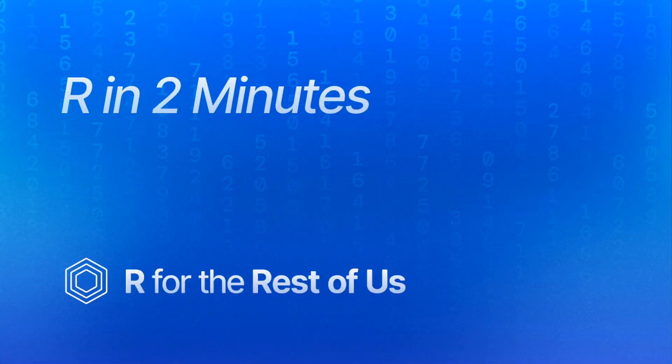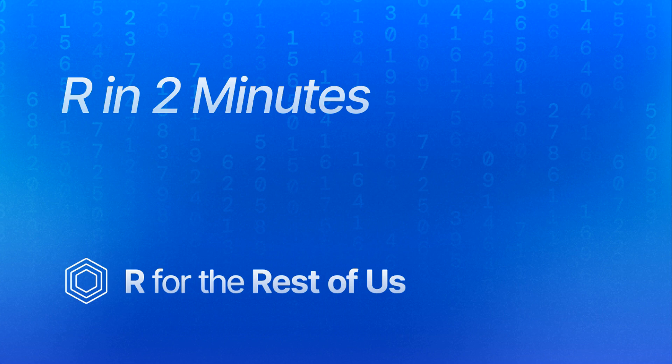That's it for today. Hope you learned something useful. If you want to get tips like this in your email, sign up at rfortherestofus.com slash newsletter.